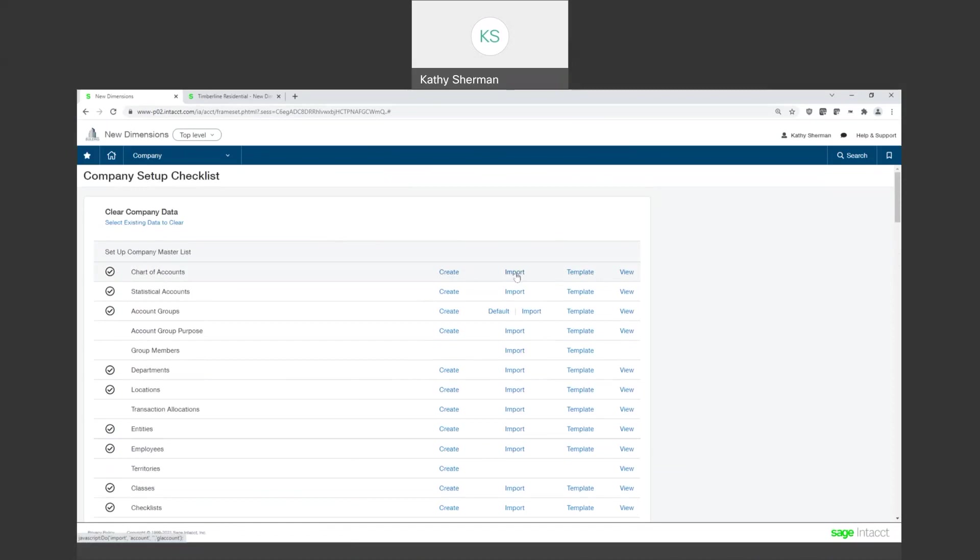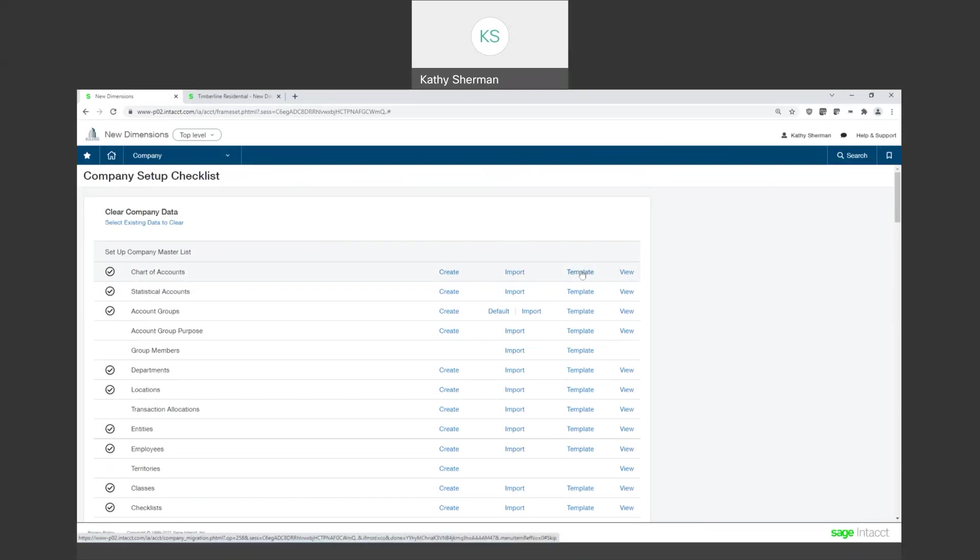Since Intacct is an open API system, that means you have the ability to integrate automatically directly through direct integrations because of the open platform. But if, let's say if you didn't want to integrate something and you wanted to continue to do it through a file import, this is where you would come to do it. If you produce a template, this is going to tell you the column or format that you need to have for importing your CSV files.